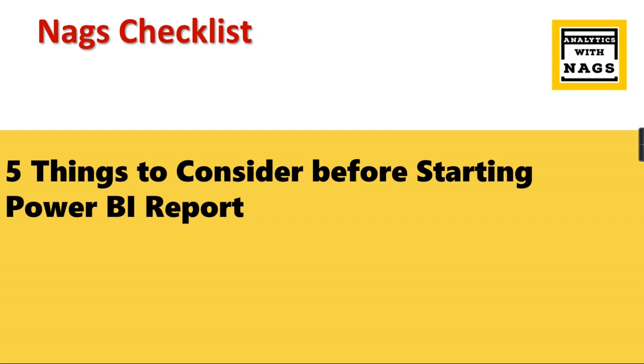I'm going to share some checklists that people should follow before starting reports. It can be like performance improvement - what are the things you need to consider to improve the performance of your report. This is the structure of this playlist and it's named as Nags Checklist. Let us begin today's video.